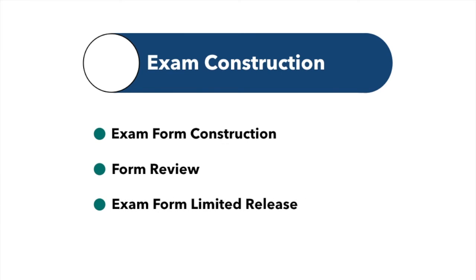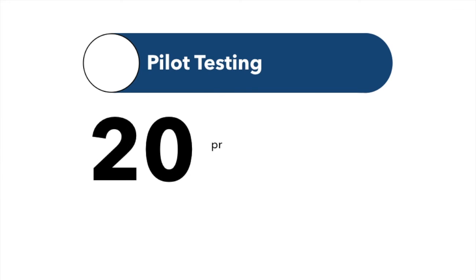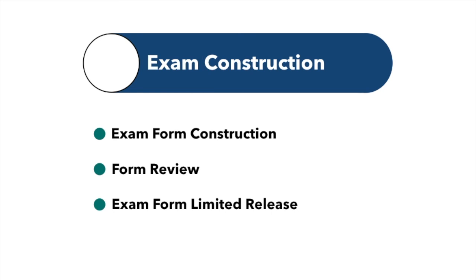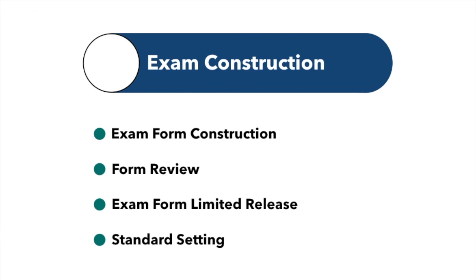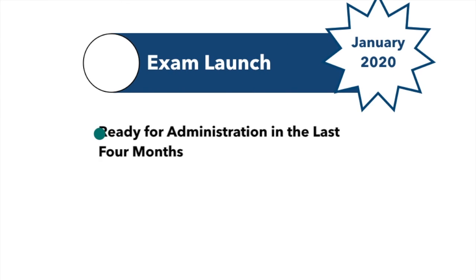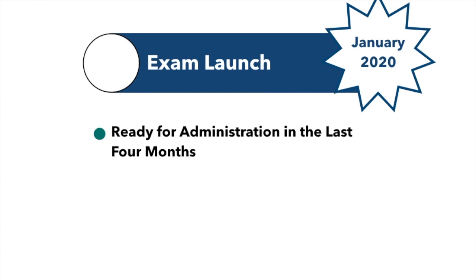As part of the standard setting process, the complete forms were beta tested with a representative sample of early adopter programs in the fall of 2019. Twenty programs participated in this testing. A committee of experts in PA education then set categorical performance standards for the exam. This process takes place every three to five years. The PAEA Board of Directors approved these standards in December 2019.